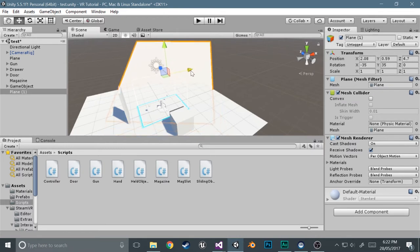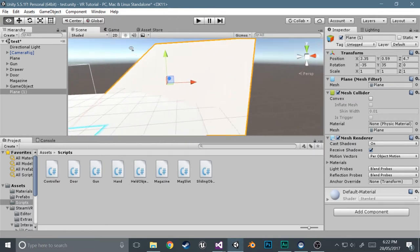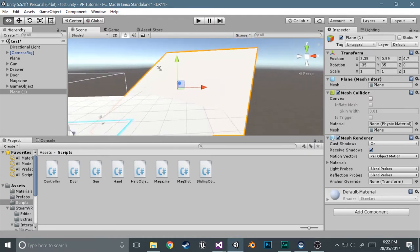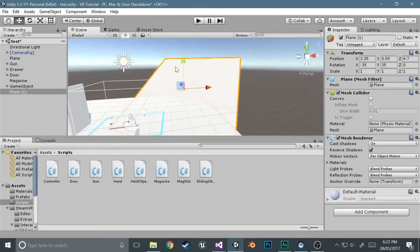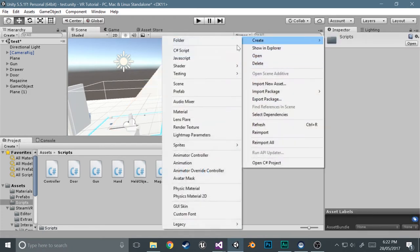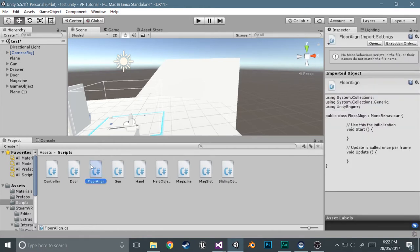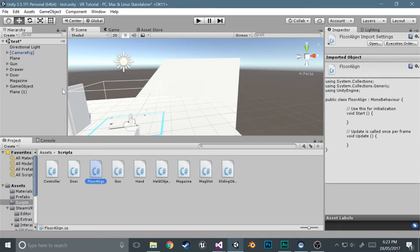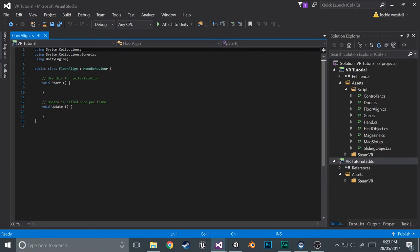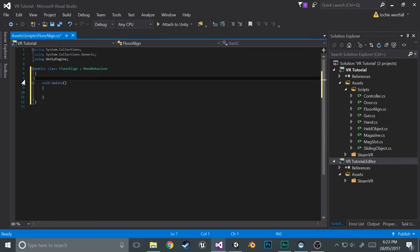So now to actually get the code working, we're going to be creating a script that'll handle absolutely everything that's going to be made in this tutorial. So go into scripts and create C sharp script and we'll call it floor line. We'll add this to the camera rig, so just drag it onto it. Let's wait for it to load. Camera rig.